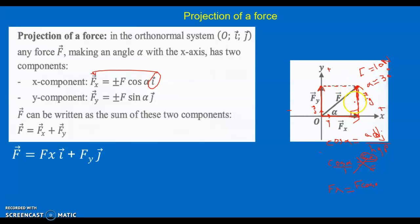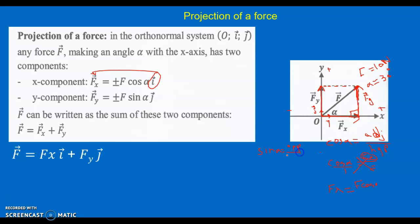Similarly, to find Fy: the figure forms a rectangle and opposite sides are equal, so the side opposing alpha represents Fy. Using sine in the right triangle — sine(alpha) = opposite over hypotenuse = Fy / F — and cross-multiplying gives Fy = F·sine(alpha) as the magnitude.